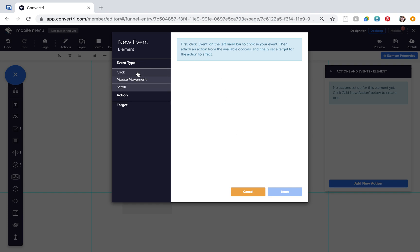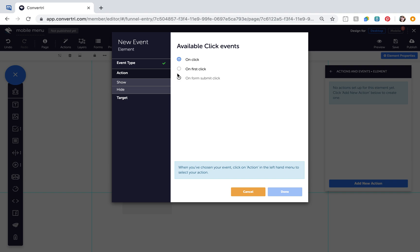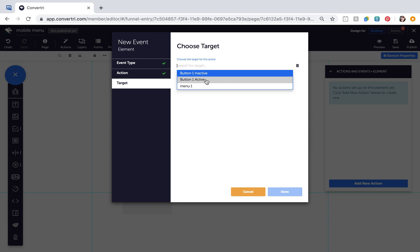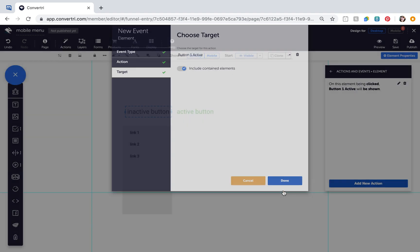Event Type OnClick, Action Show, and Target Button1 Active. Then click Done.